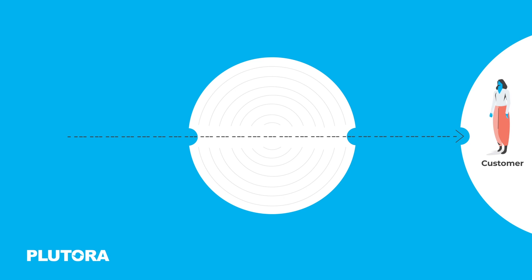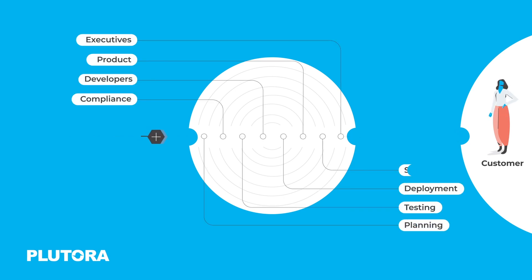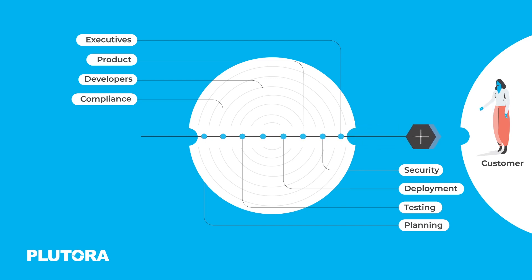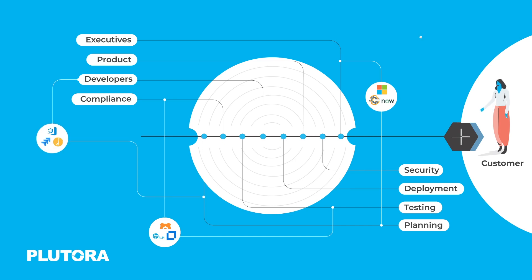Plutora aligns your organization to give you a complete view of your software delivery processes by connecting people and tools in a seamless way. Plutora integrates data across your application portfolio, combining powerful insights with detailed metrics to amplify your software delivery performance.